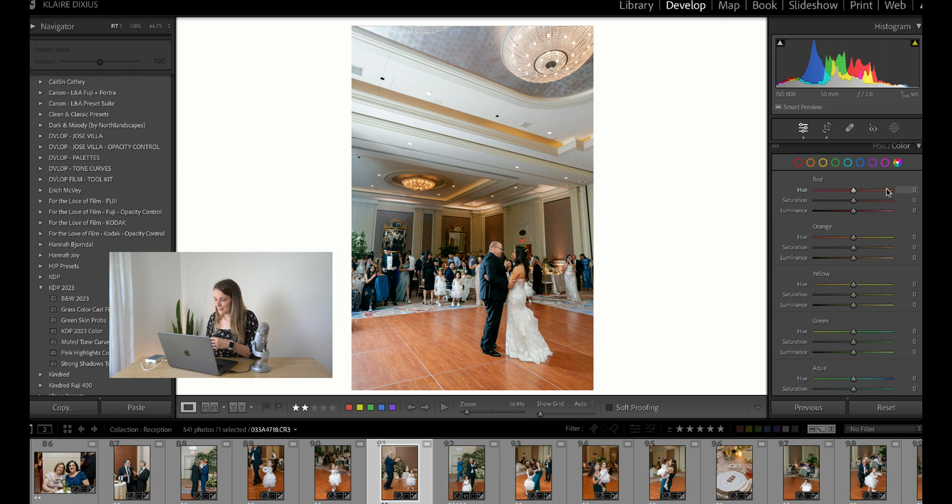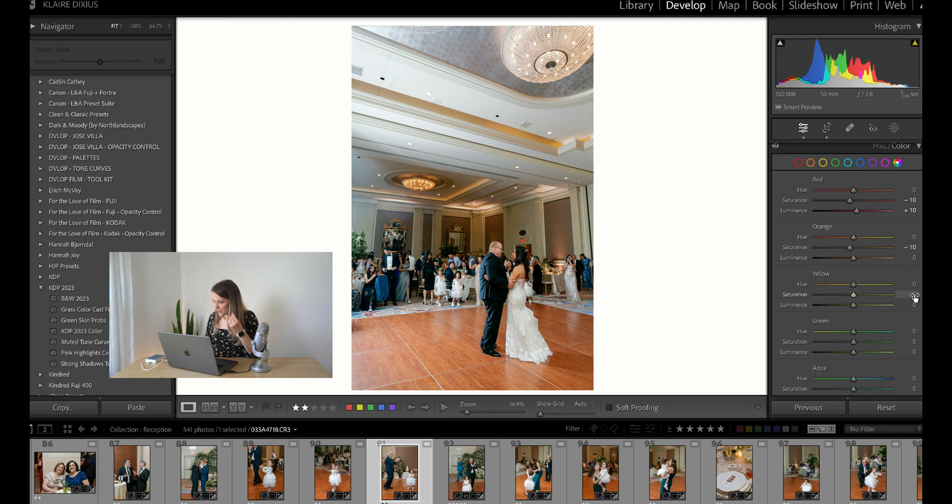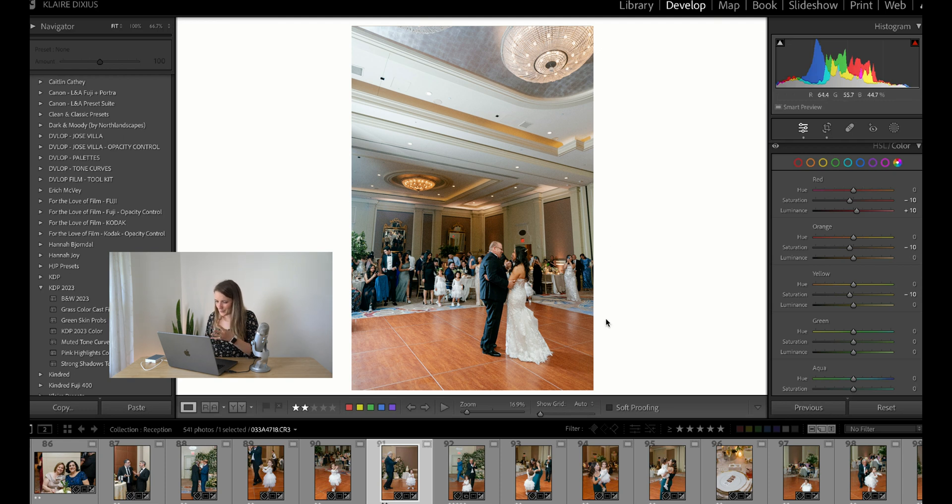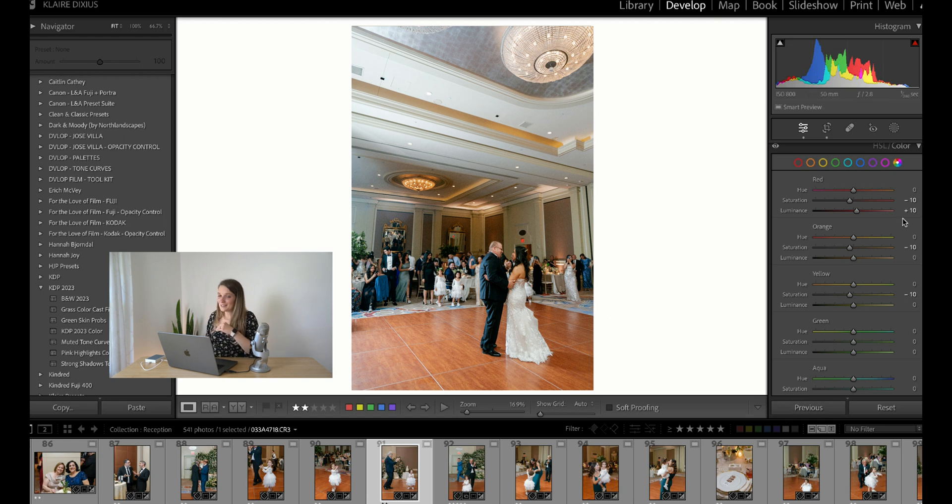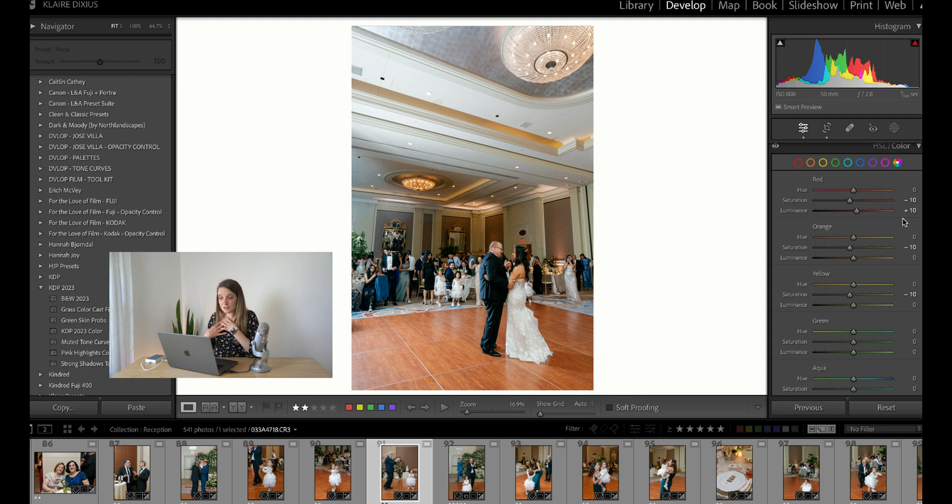I would have increased luminance to make them a teensy bit brighter, bring down the saturation a little bit, and I probably maybe would have decreased the saturation in the oranges and the yellows just to give this a little bit more of a neutral feel instead of a super orange feel. I'm basically just trying to neutralize the photo. Because my style is very true to life, I do not have super saturated oranges and skin tones for me.